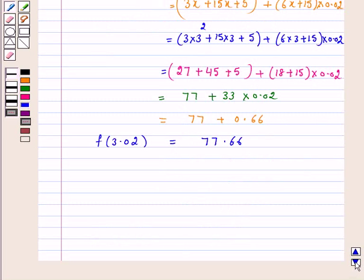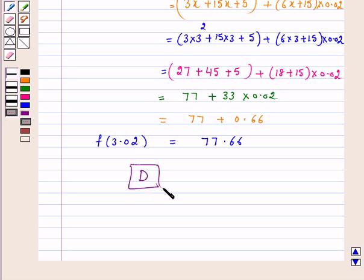Hence, option D is correct — D is the correct answer. I hope your question is clear to you. Bye and take care.